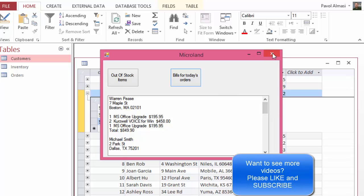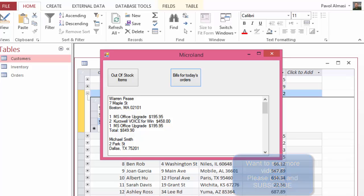So this is the out-of-stock display and the bills display — this is the exercise. If you liked it, please leave a like, leave a comment, share with your friends, and I will see you in the next video.